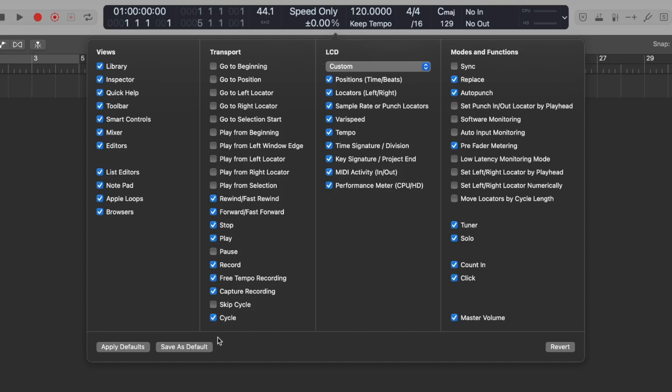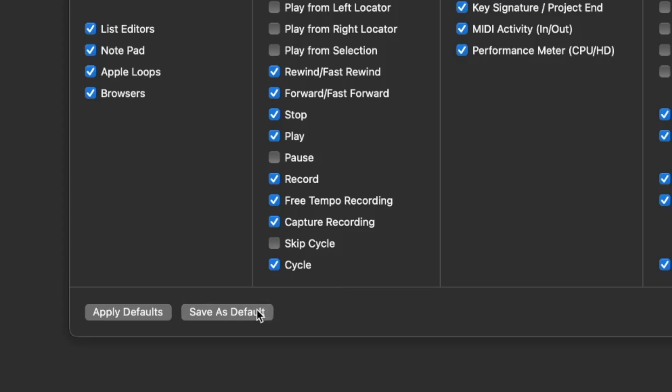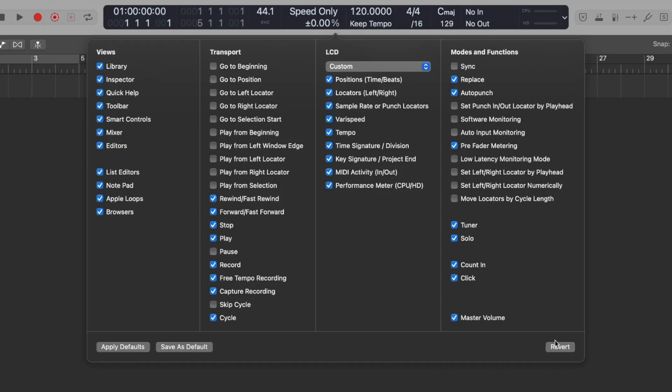That way every new session that will be set up will be set up this way and if you ever make a change just for that session and want to return back to the way that you had it you can click the apply default to return to it or even revert to take it back to Logic's defaults.